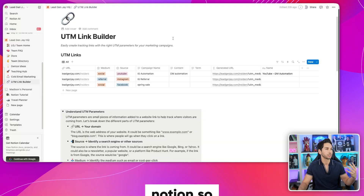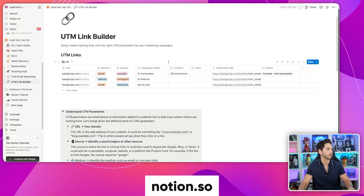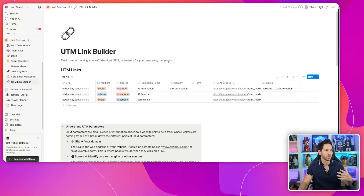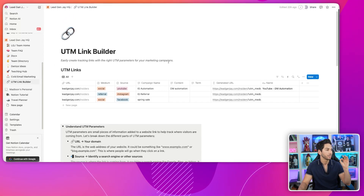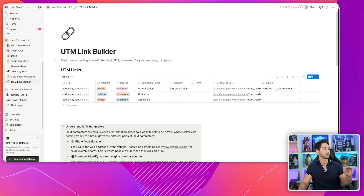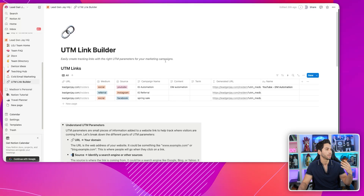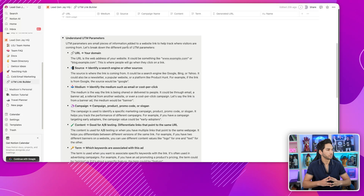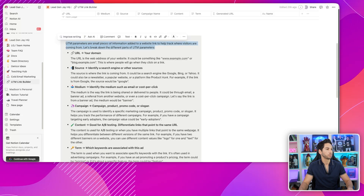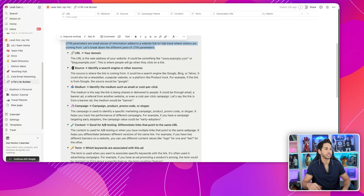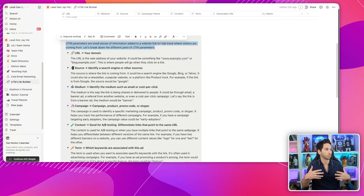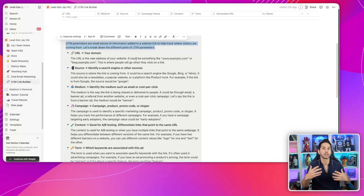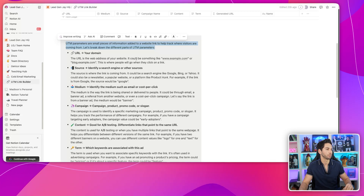Here I'm in a tool called Notion. Notion is a really great tool for organizing data and information in your company. For this purpose, I'm going to be showing you how to use it as a UTM link builder. If you're not already familiar with UTMs, these are small pieces of information added to a link to help you track where your visitors are coming from. There are different layers to a UTM parameter.